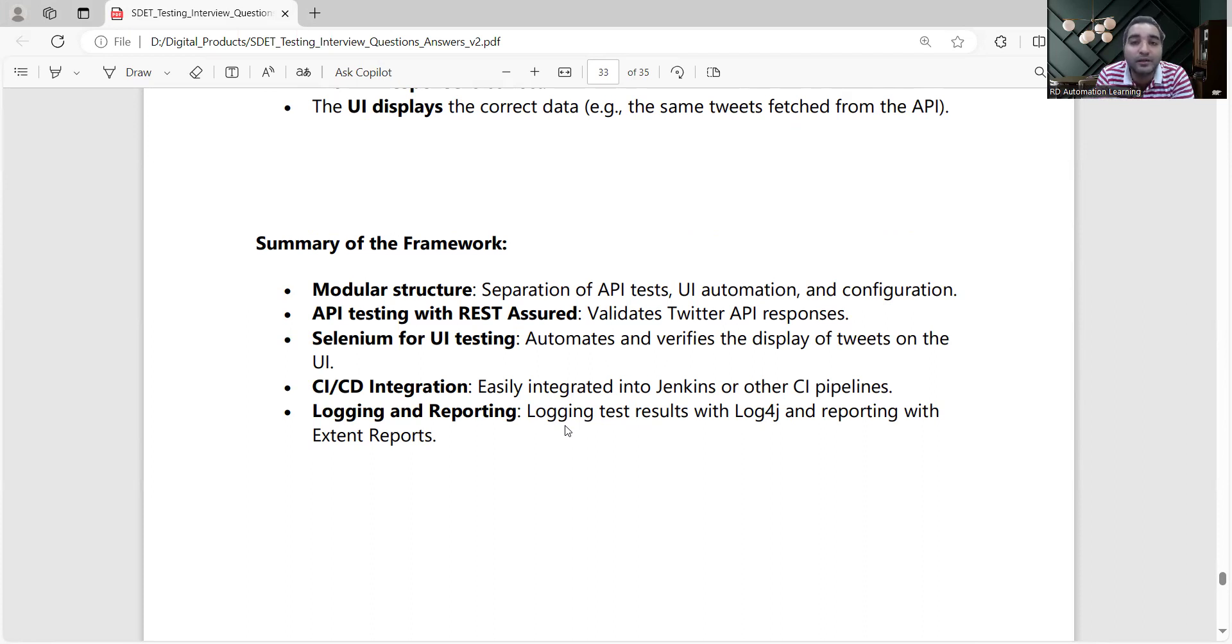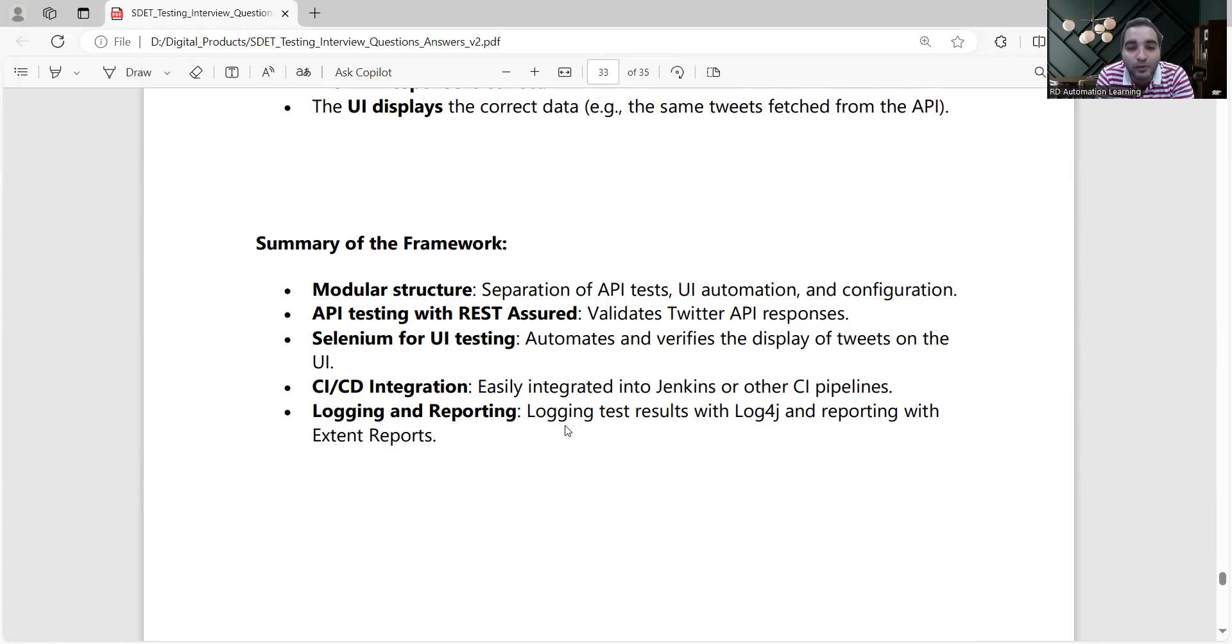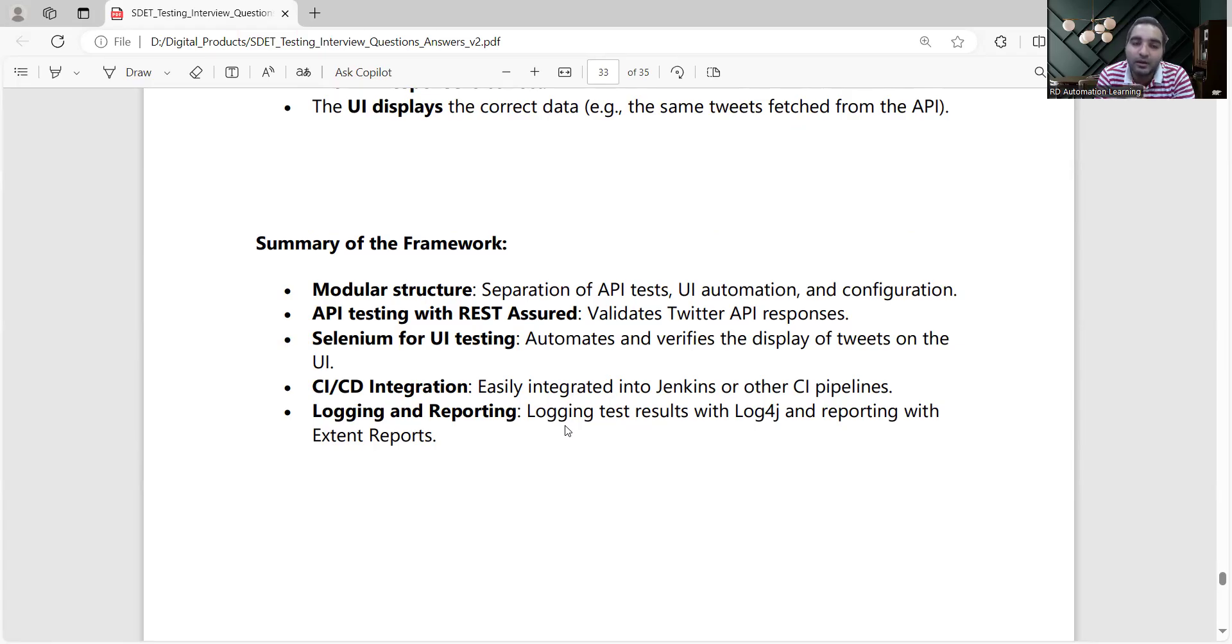Then you have API testing with Rest Assured - you will be validating the Twitter API responses. You'll be going for CI/CD integration, logs, reporting mechanism. All those things you would include, and then only you will be able to come up with the proper design of your test automation framework to validate the Twitter API's responses.